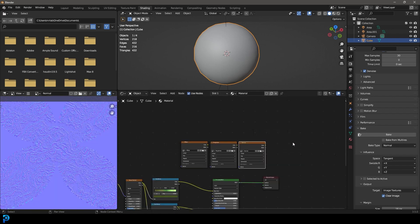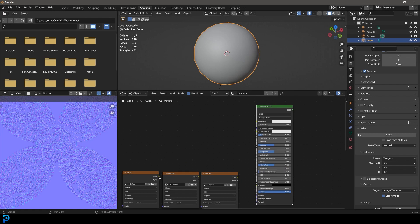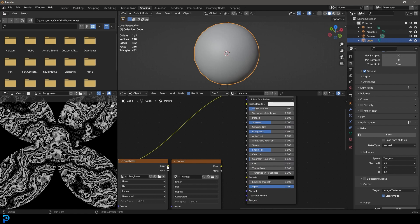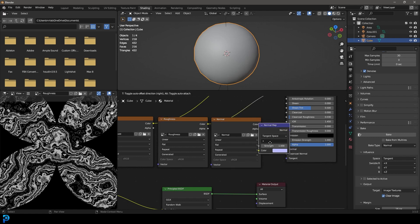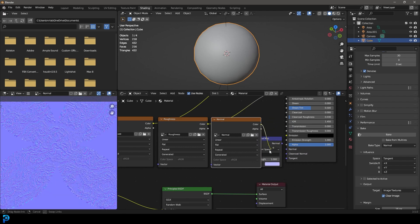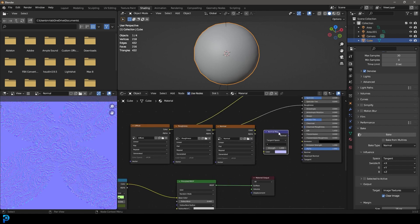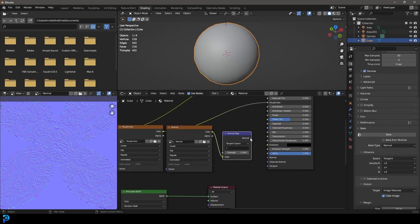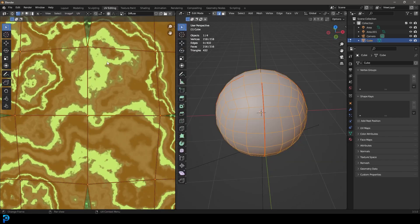Now let's put those maps to use. Take the Principled shader and press Shift+D to duplicate it and bring it over. Plug the diffuse color map into the base color of the new Principled shader, plug the roughness into the roughness input. For the normal, press Shift+A, search for a Normal Map node, take the color from the normal image texture and plug it into the Normal Map node, then plug the normal output into the normal input of the Principled shader.